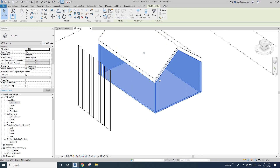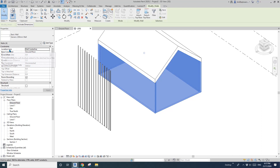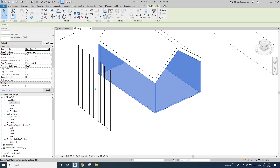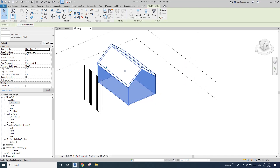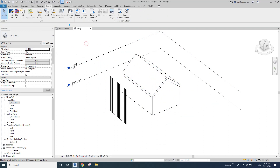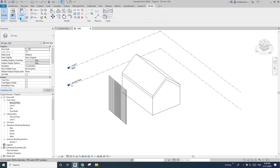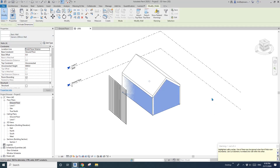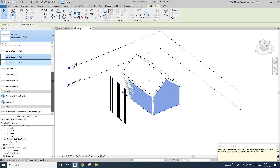Now what you need to do is select these four walls and change the location line from Wall Center to Finish Exterior. Then Ctrl+C and Modify — paste to the same place.